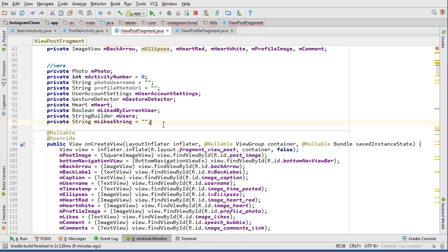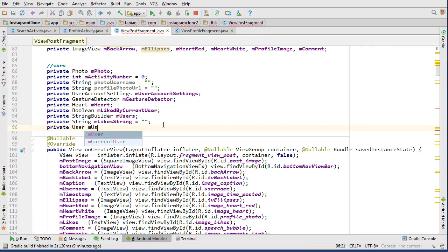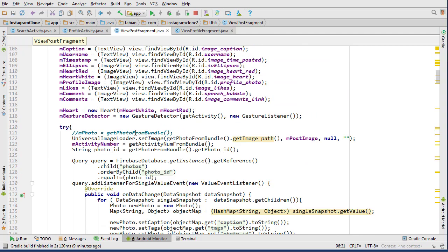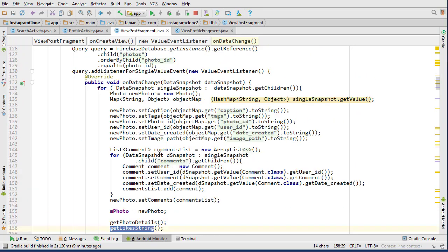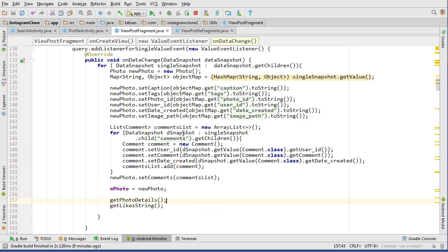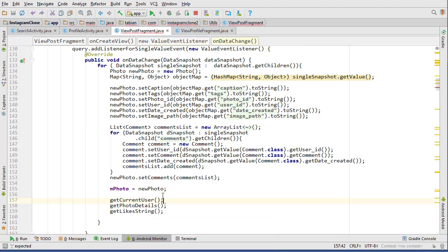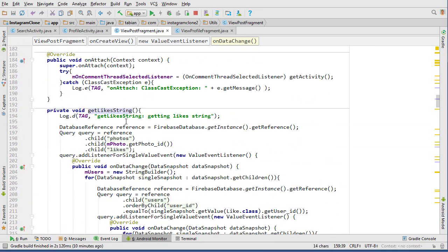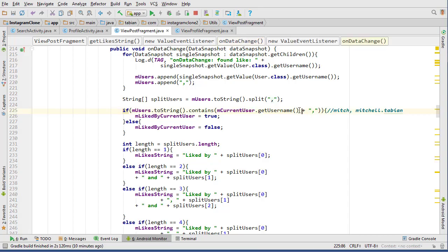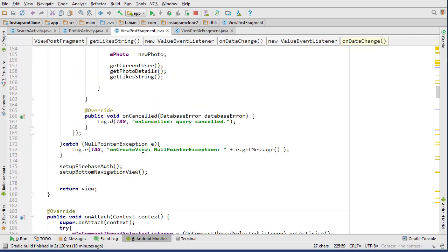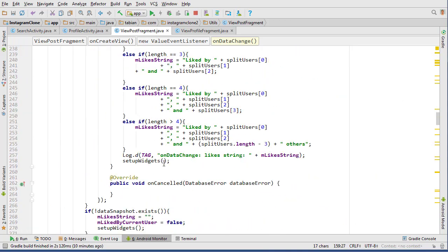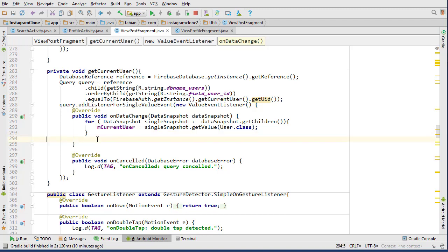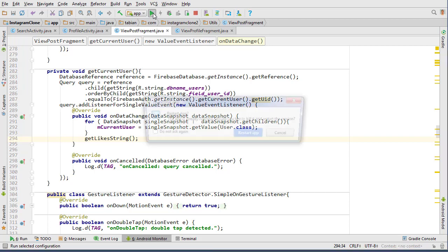Let's create the currentUser object at the very top: private User mCurrentUser. We can call it in onCreate before the getLikeString method, but the query might not finish in time. Alternatively, we can call getCurrentUser and put getLikeString inside that method - once the user is retrieved, then we call getLikeString. Let's comment out the direct call and put getLikeString inside getCurrentUser.